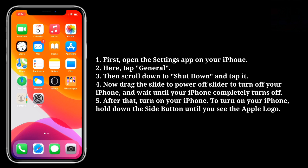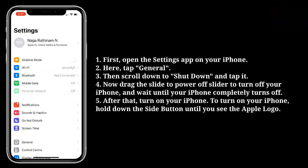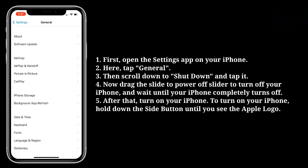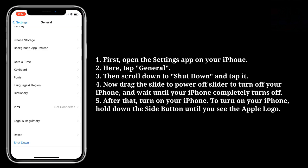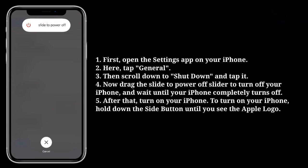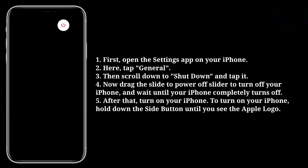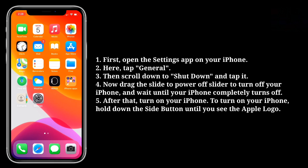First, open the Settings app on your iPhone. Here, tap General, then scroll down to Shut Down and tap it. Now drag the slide to power off slider to turn off your iPhone and wait until your iPhone completely turns off. After that, turn on your iPhone by holding down the side button until you see the Apple logo.